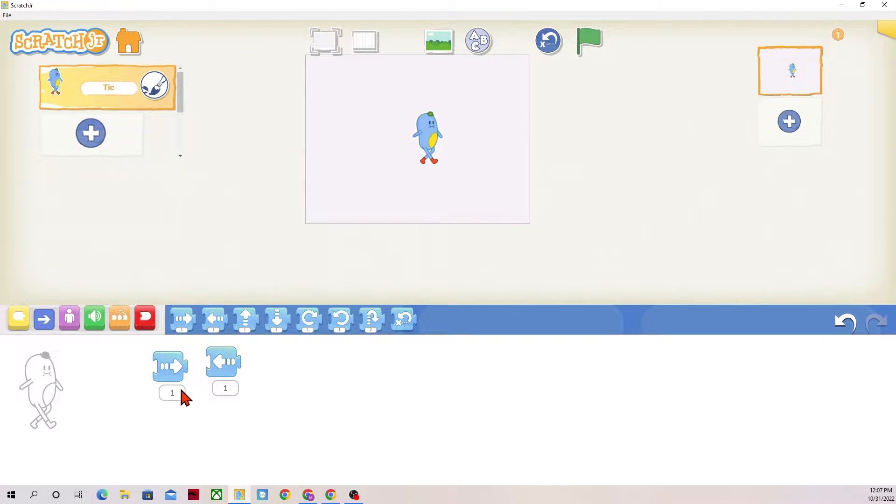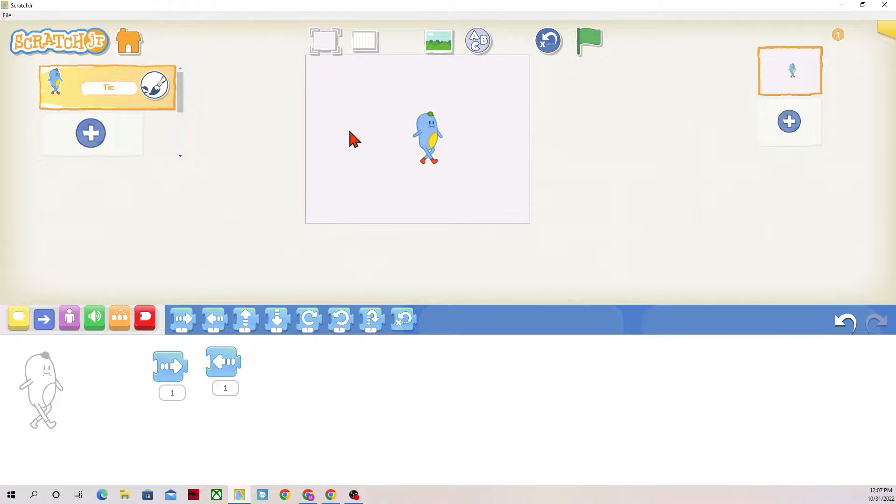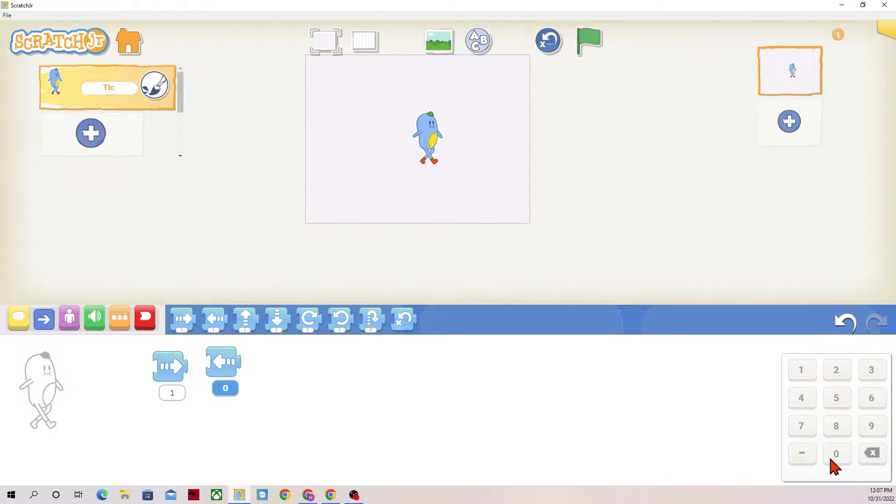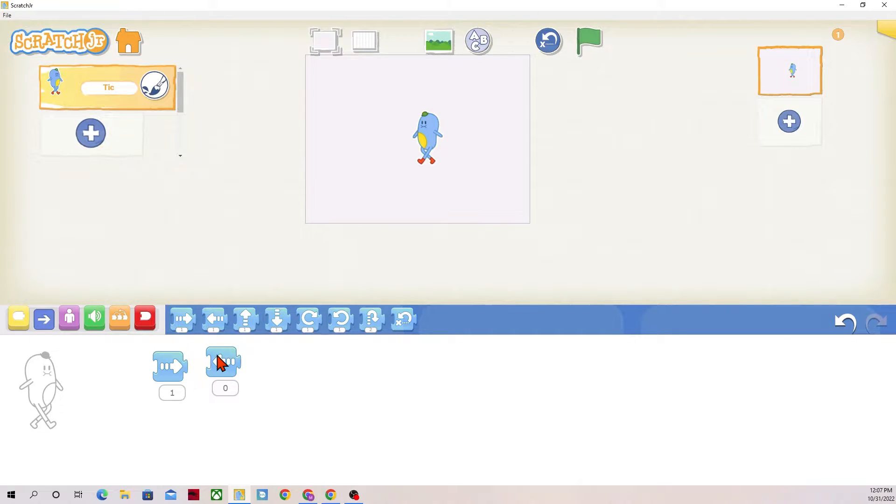A helpful hint on that, if I want Tick to face the other way without having to actually move Tick, I could change this number down here at the bottom. So if I want Tick to face to the left, I can click on the number and then press zero, and that way Tick won't move, but Tick will face to the left.